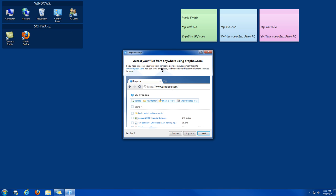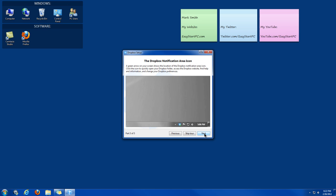This page here tells you that you can access your files from Dropbox.com by logging in on the website. And down at the bottom, there will be a little notification I'll show you later.